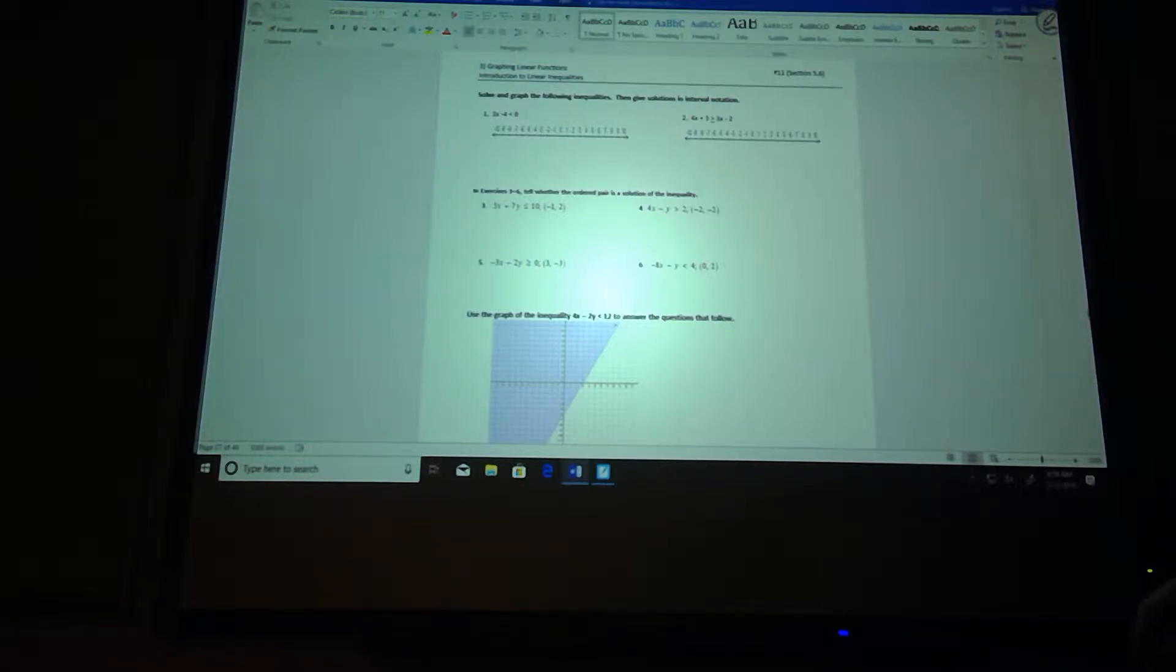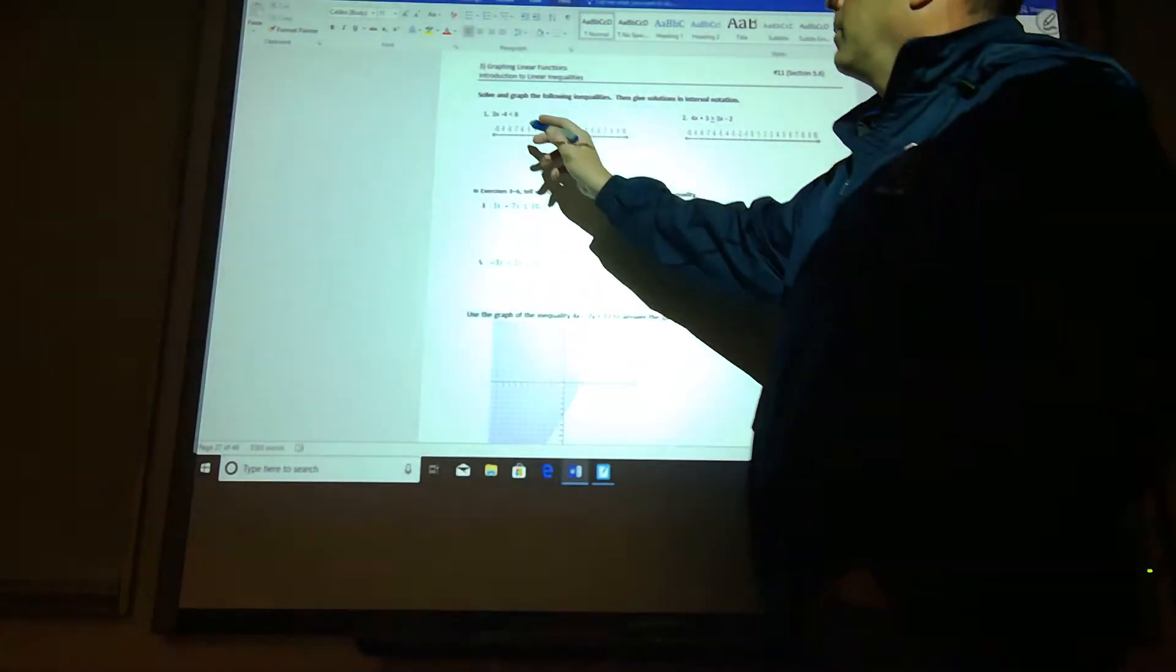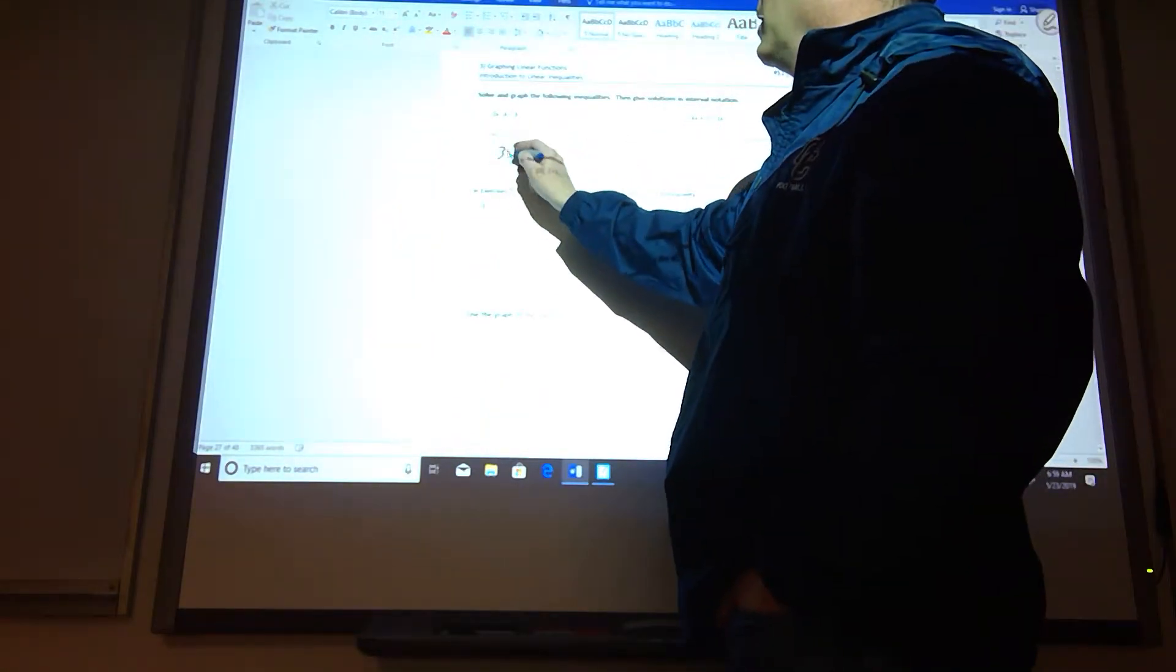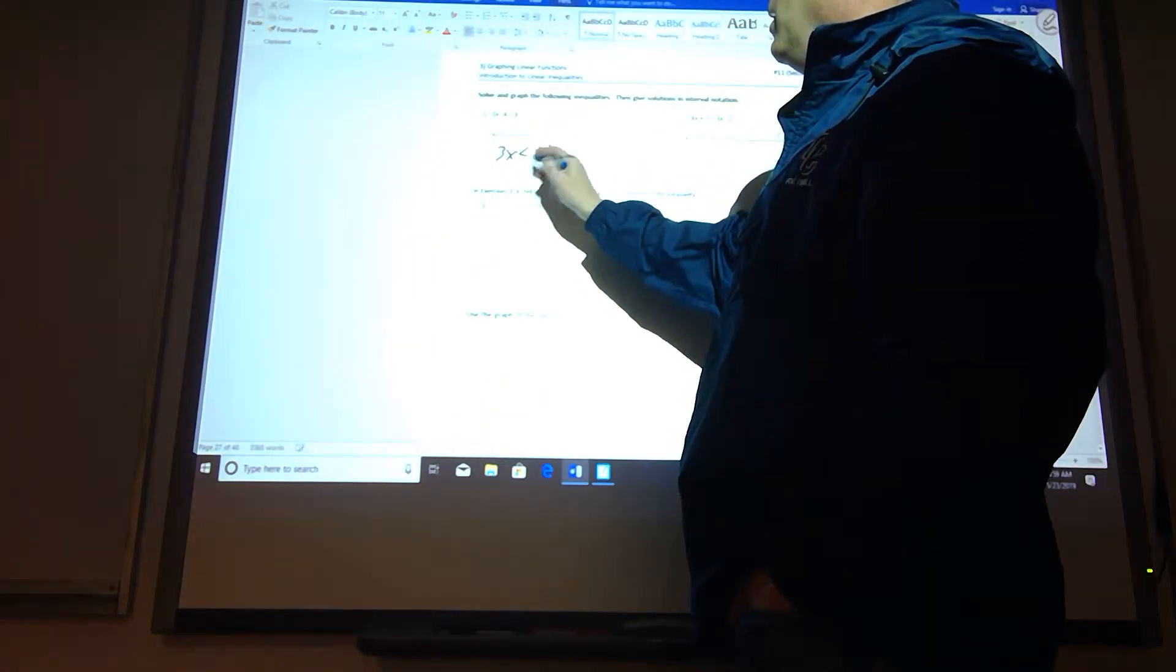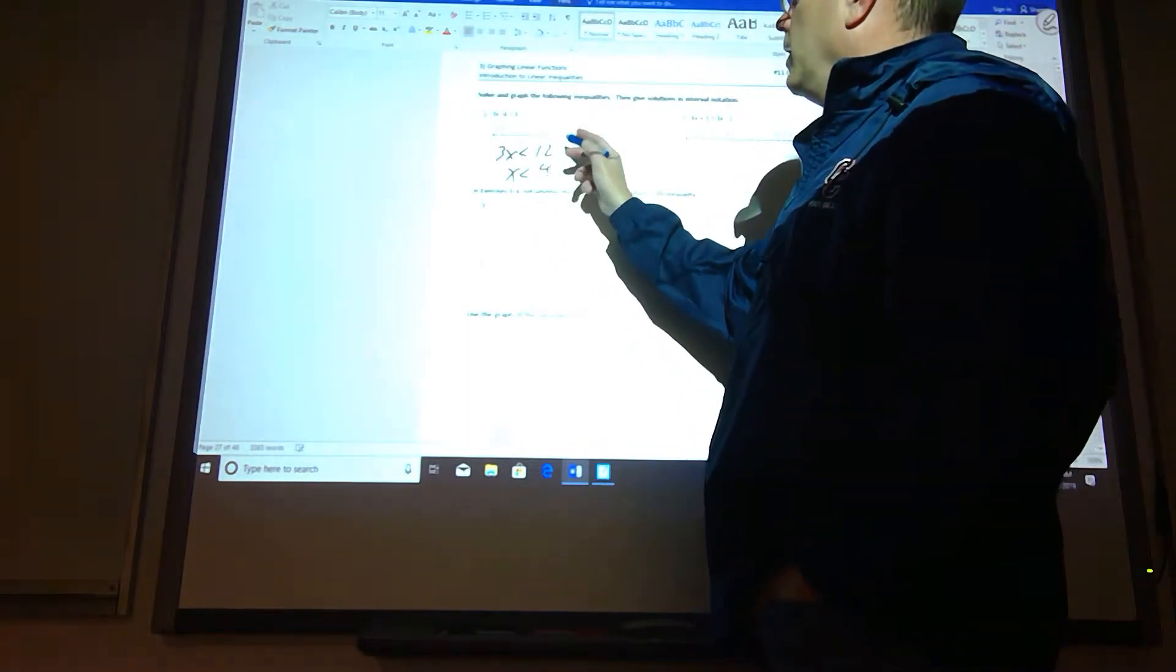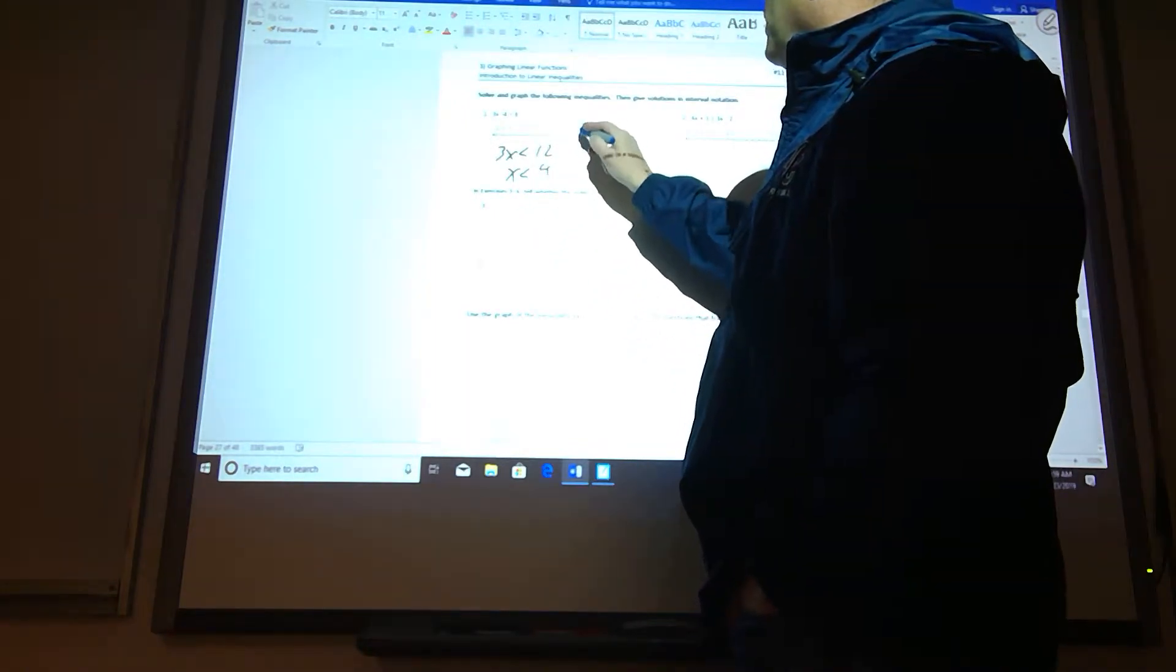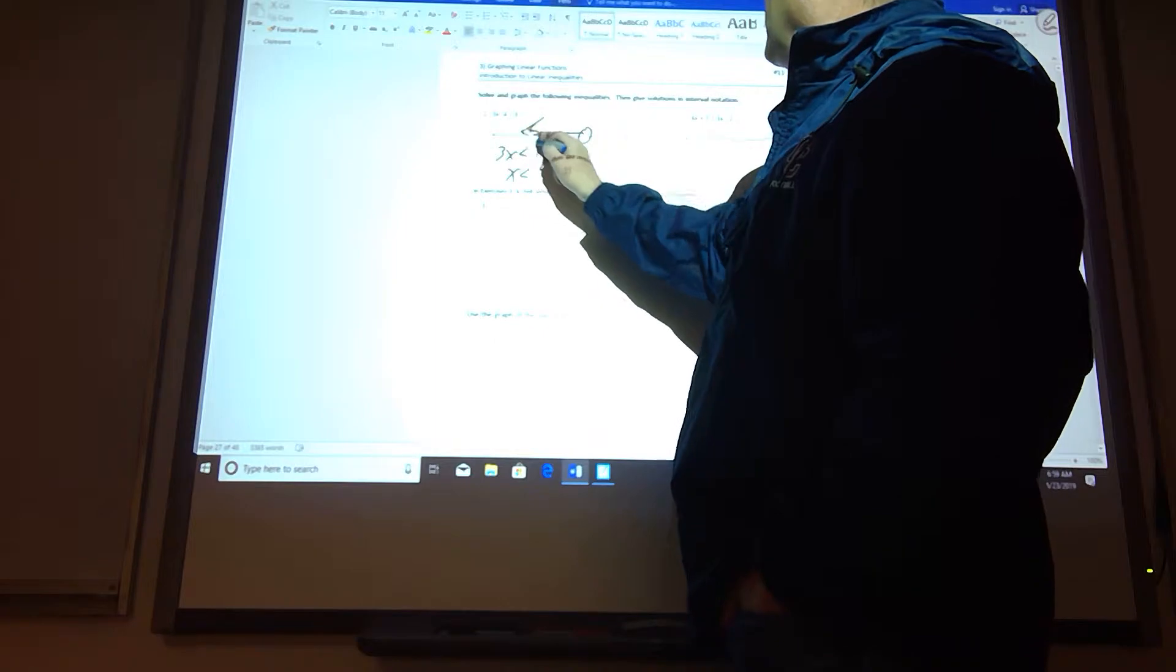So we are going to graph the inequalities on the number line. It looks like I'll add 4 to both sides, so you get 12, and then I get x is less than 4 when I divide by 3. So you go to 4, put an open dot, and shade it to the left.